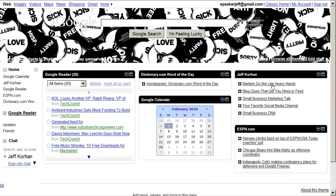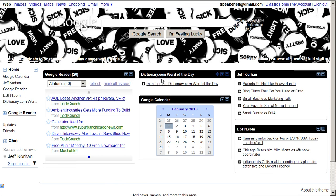I have my blog here in the upper right-hand corner. I have my Google Calendar, which I use for specific purposes. Dictionary.com, which is a nice reference tool. And then, of course, the Google Reader.